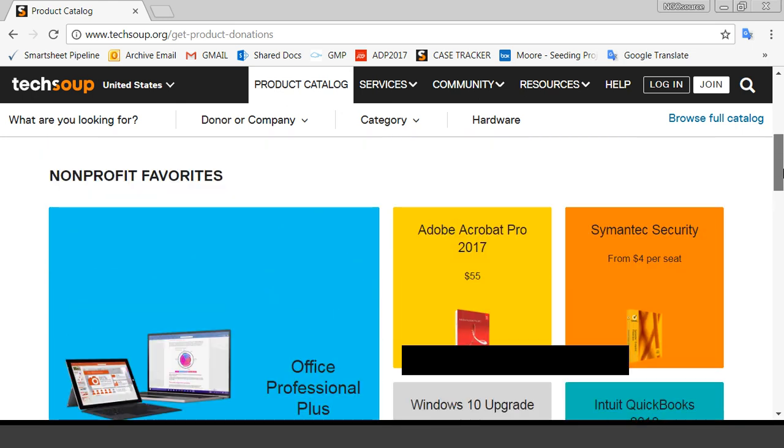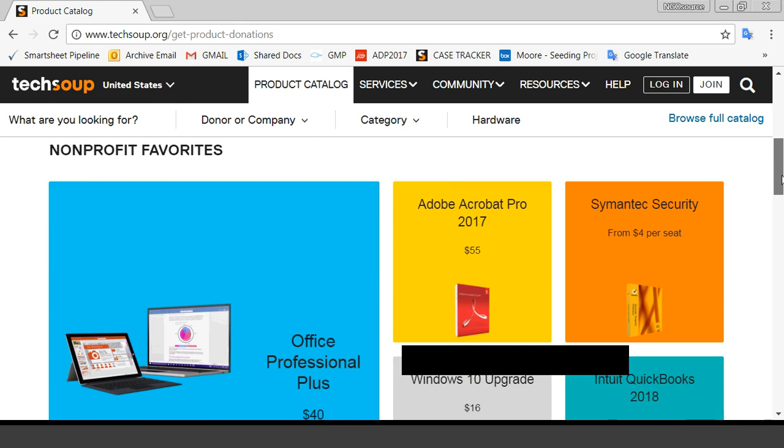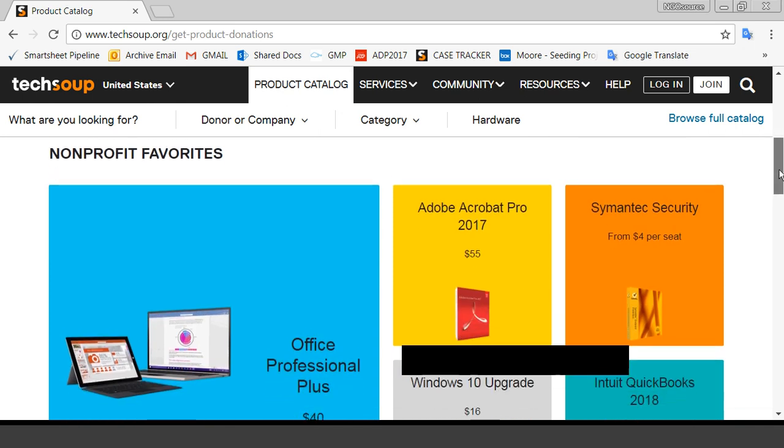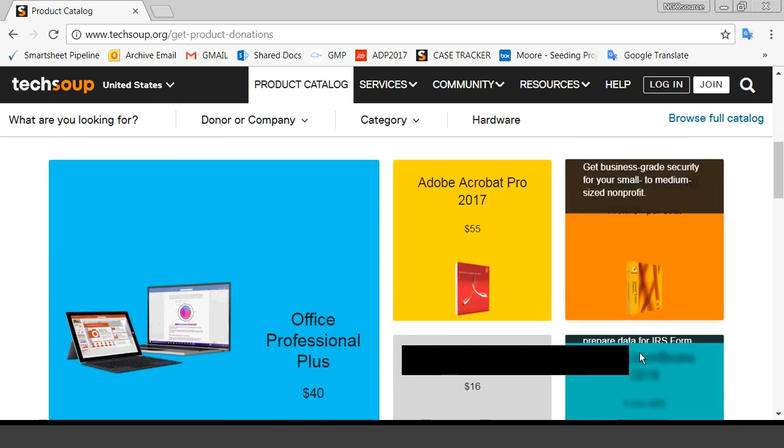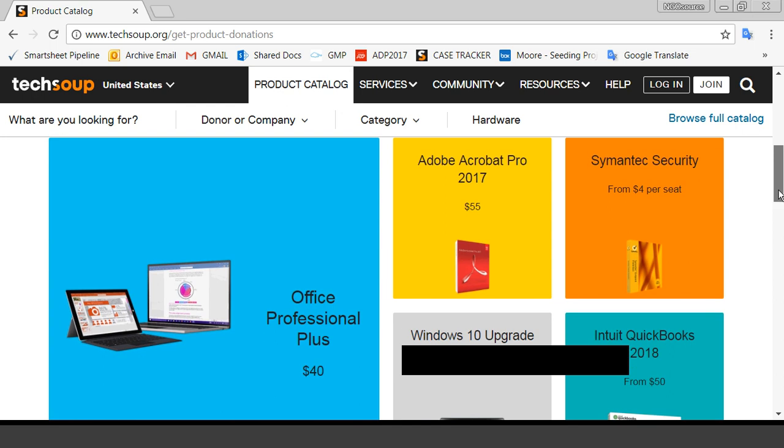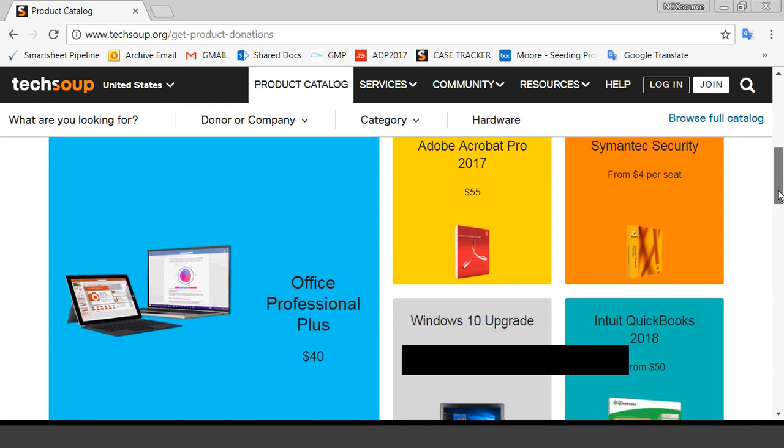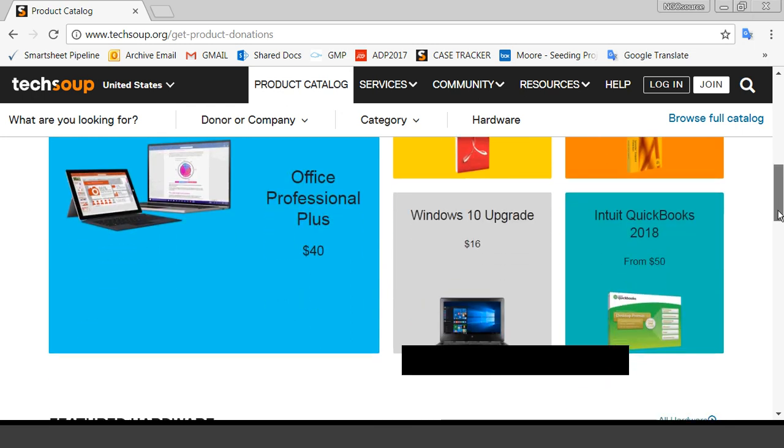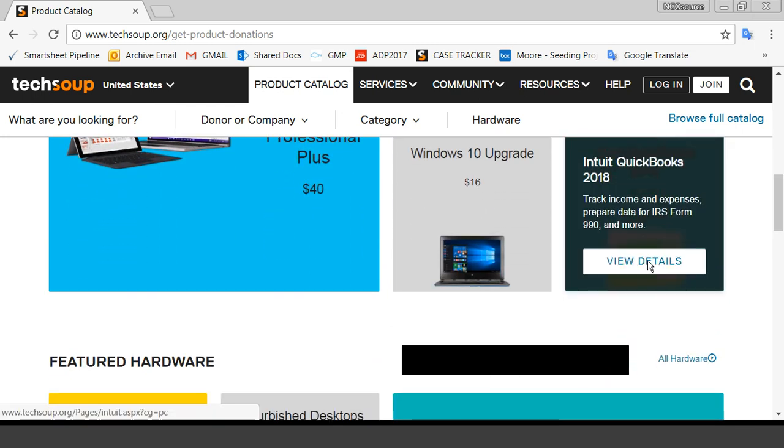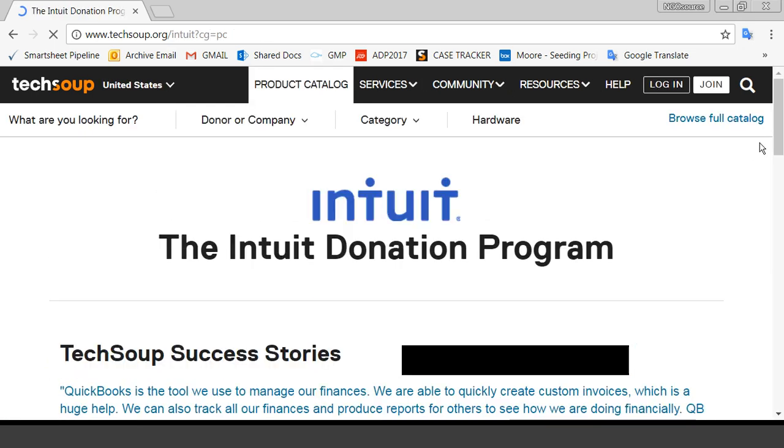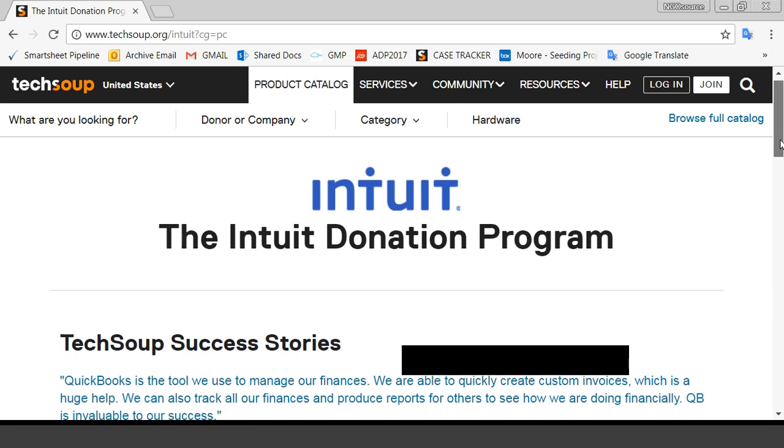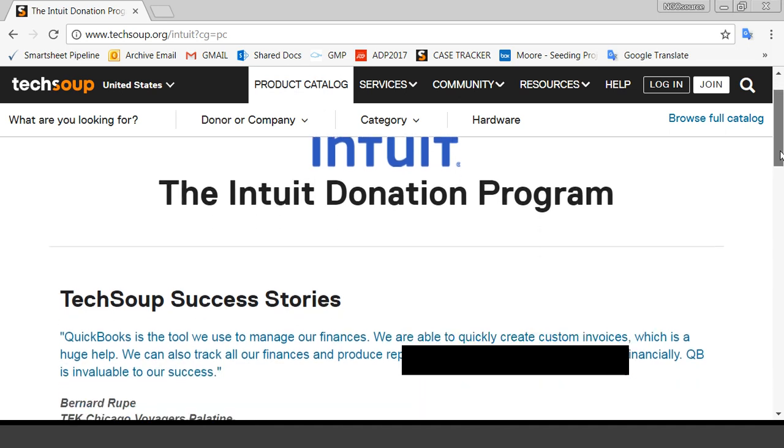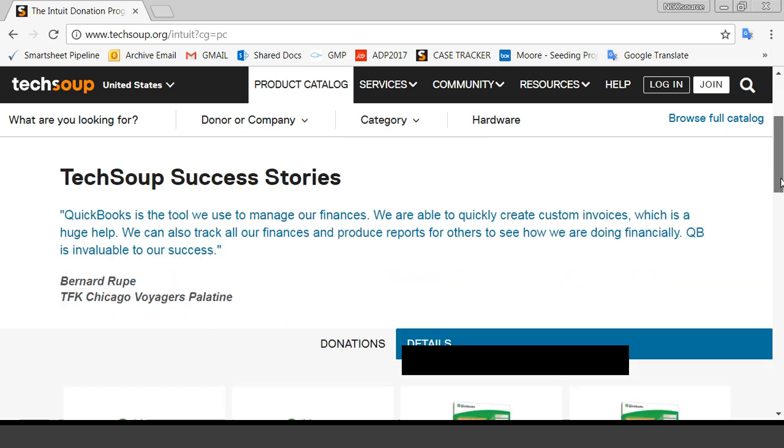One exciting thing is we have pulled these products as our nonprofit favorites. We know from experience that these are the ones that members go to over and over and over. So we pulled them out to make them all the easier for you to access. I just want to highlight just quickly one of them is, one of our partners is Intuit. And so what happens with these tabs, it brings you to the information about the donation program.